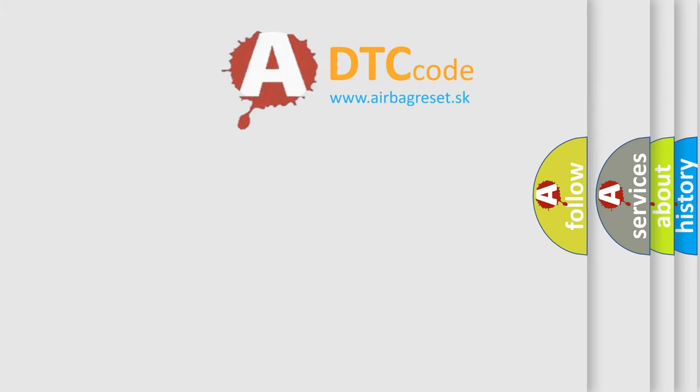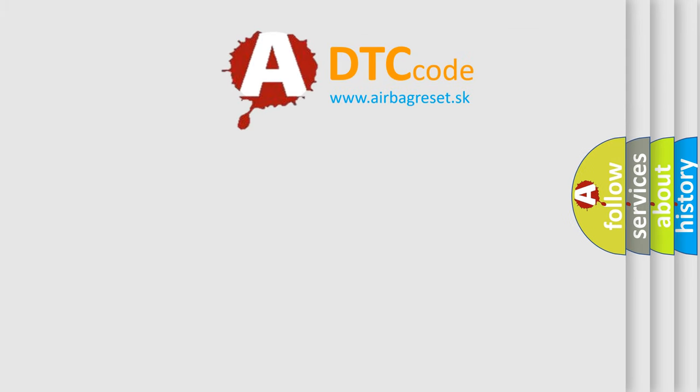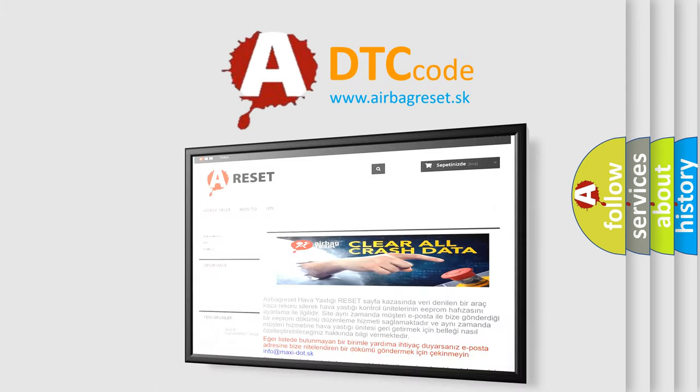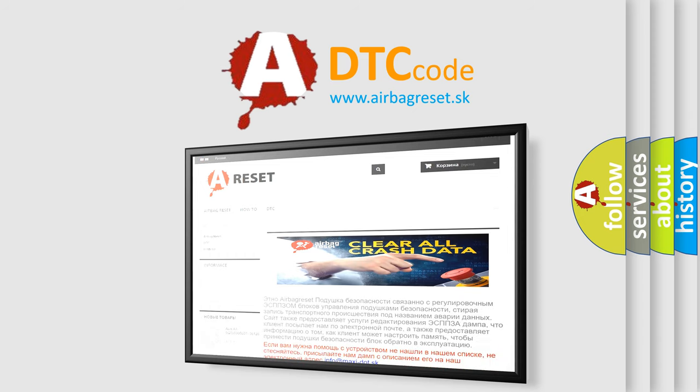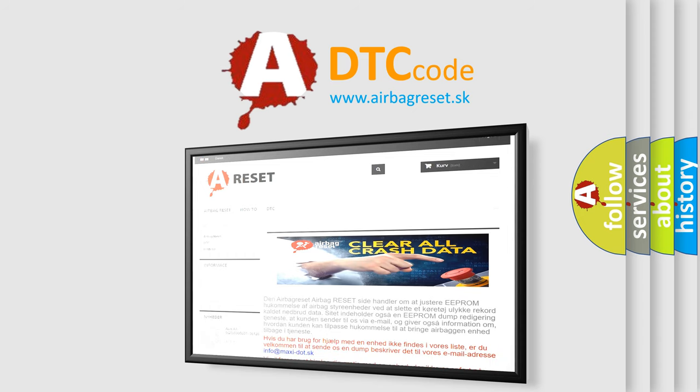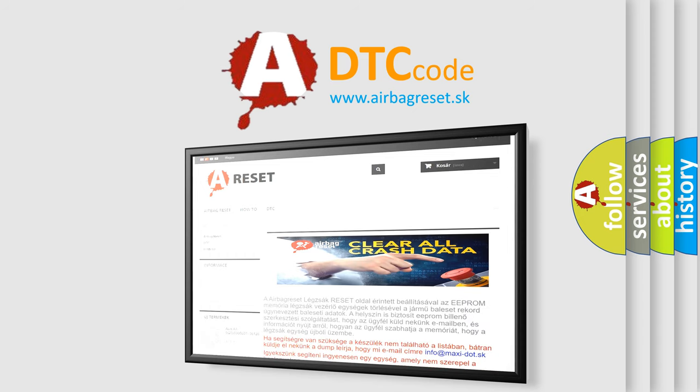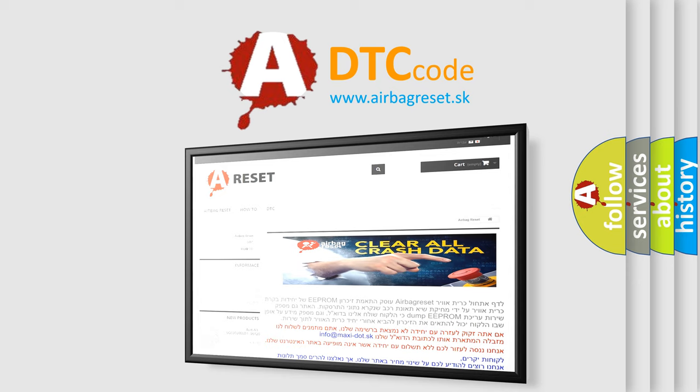The airbag reset website aims to provide information in 52 languages. Thank you for your attention and stay tuned for the next video.